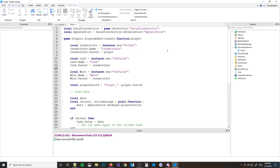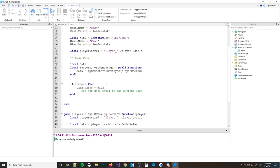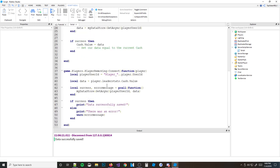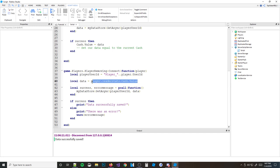So we're going to save it in a table. When you're saving data, instead of just saving a single number, you put everything into a table.